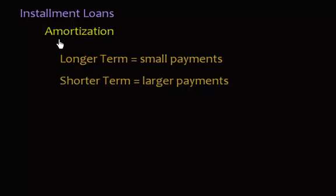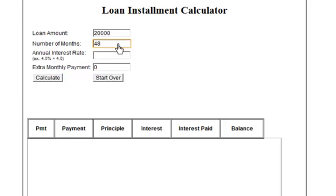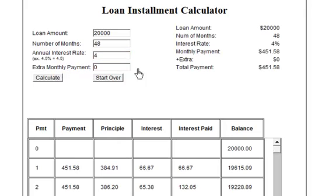Before we get into calculating the loan amount or monthly payment, let's look at an amortization table for a specific loan. Suppose you take out a car loan for twenty thousand dollars. Let's do two different term lengths: four years, which is forty-eight months, and a fixed interest rate of four percent. If we calculate, the monthly payment is going to be four hundred and fifty-one dollars and fifty-eight cents on a four-year loan.